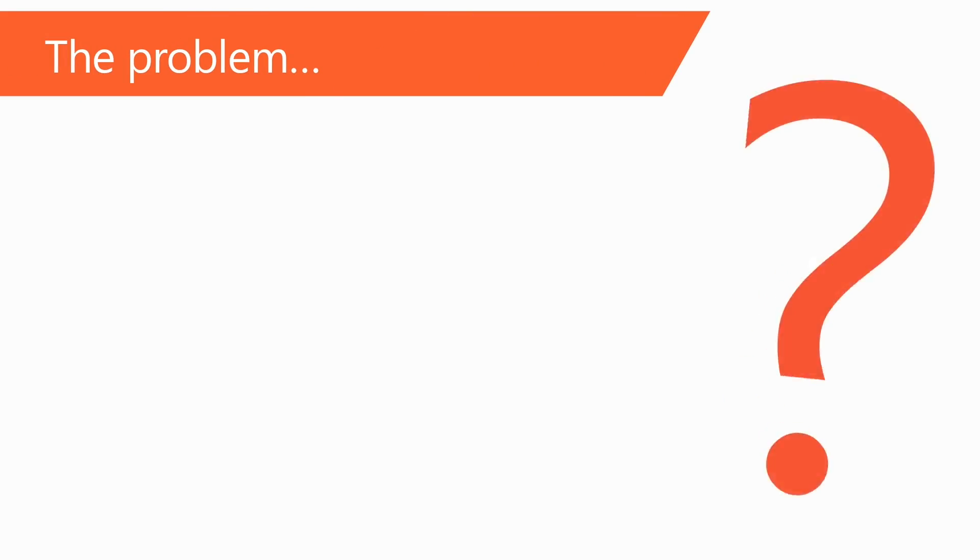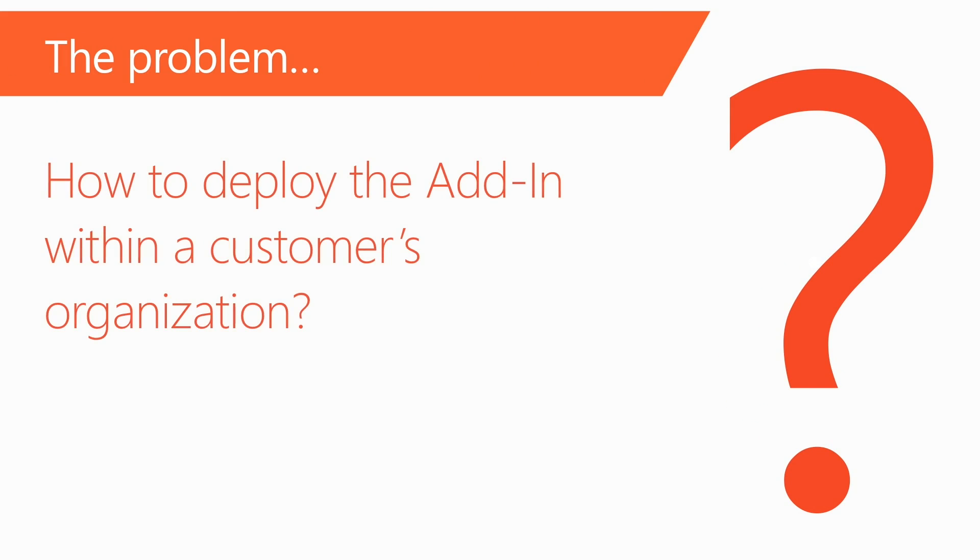Here's a problem that a number of ISVs have struggled with over the years. You've done a great job selling your solution into an organization, but the last hurdle can be the hardest. How do you deploy the add-in within that customer's organization, so that it's targeted to the specific people that will use the add-in?